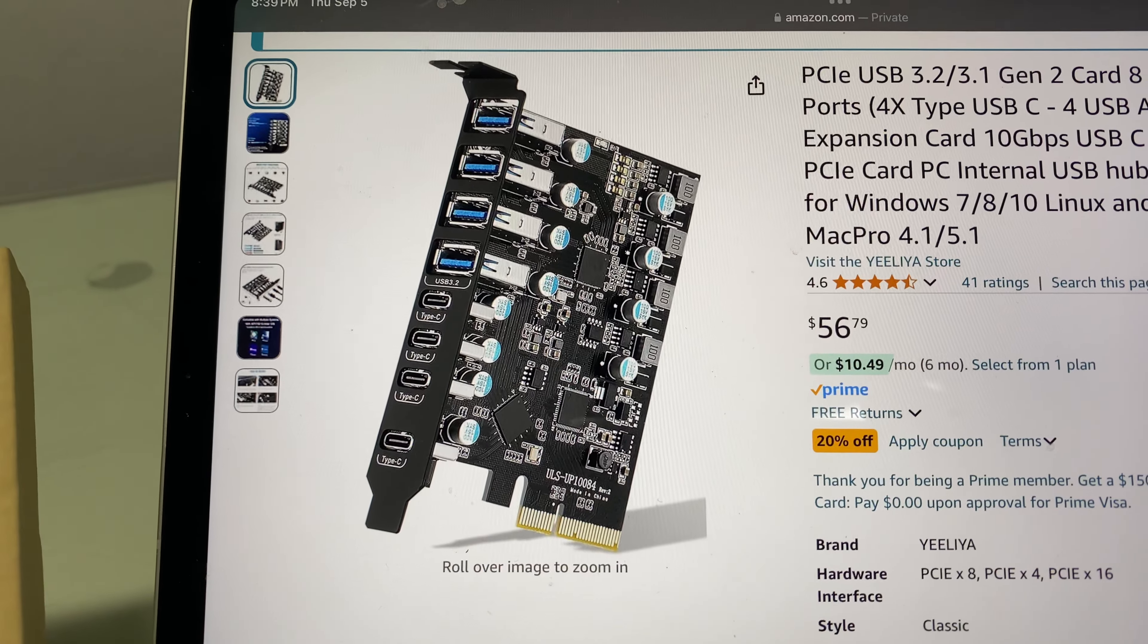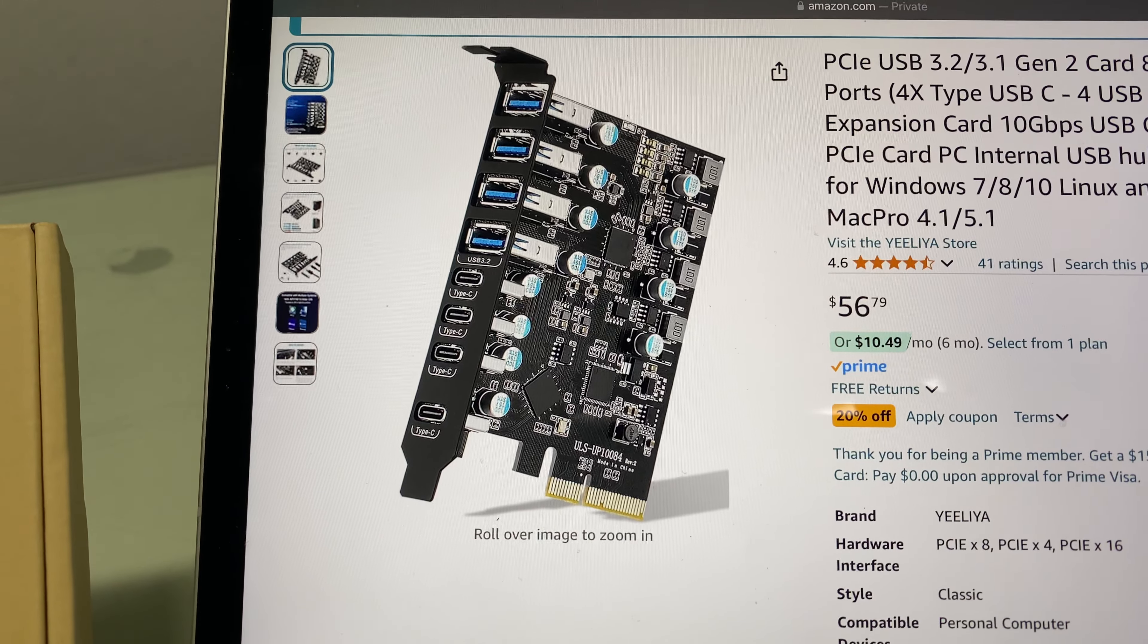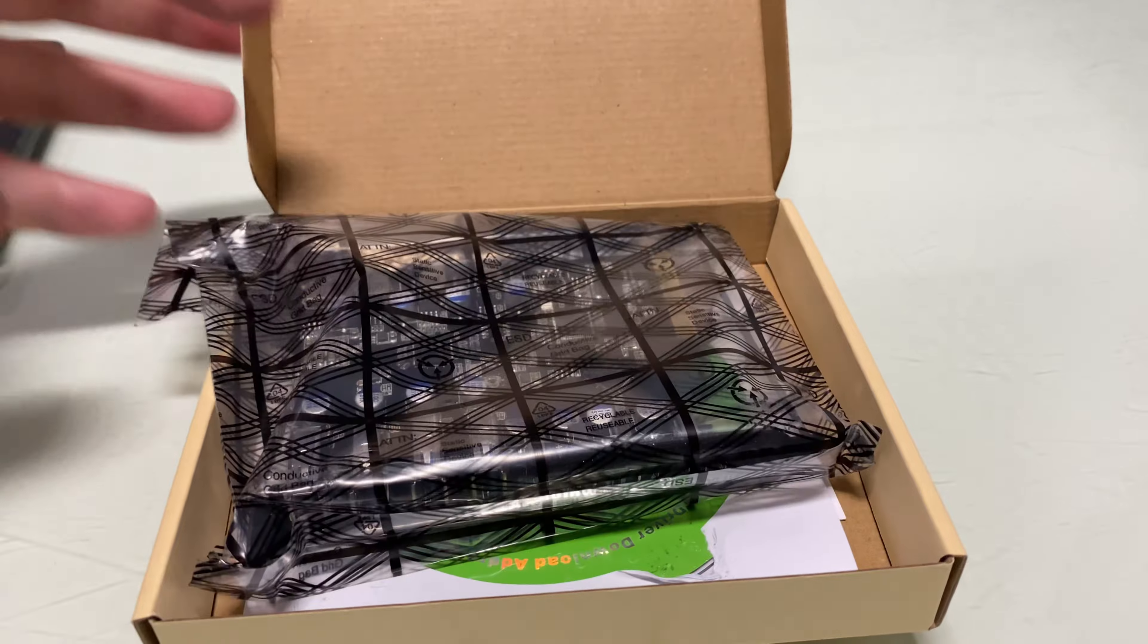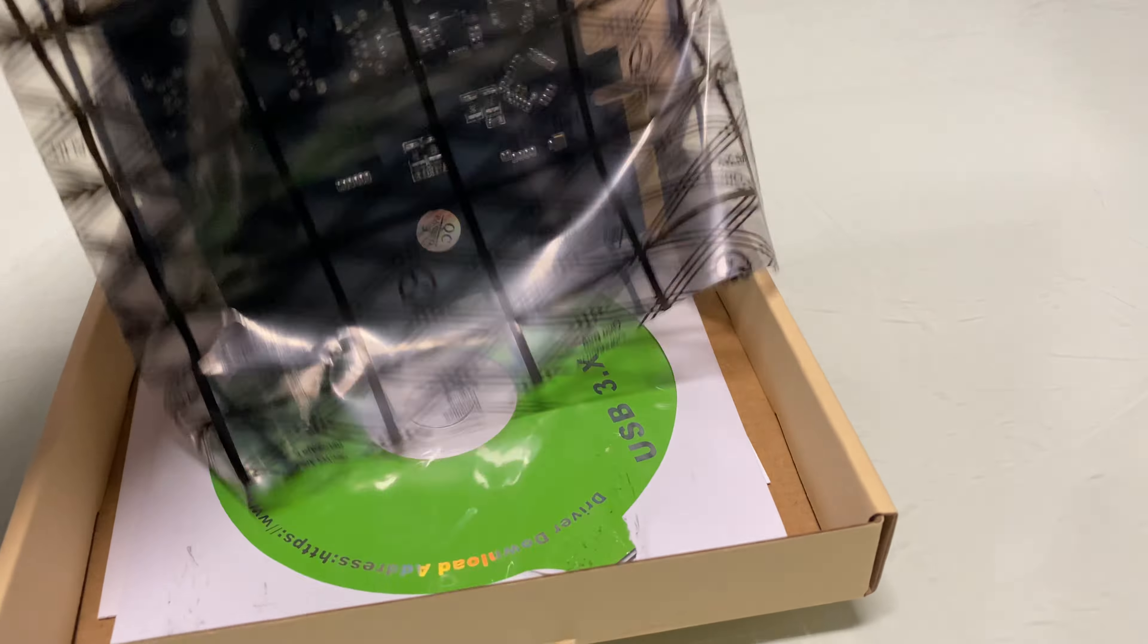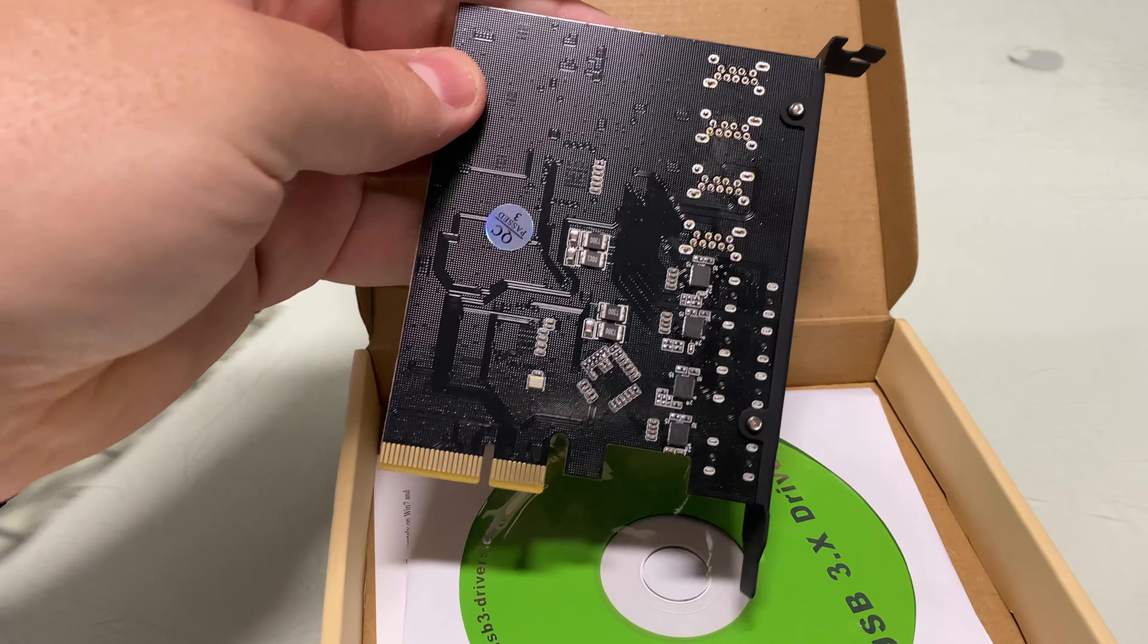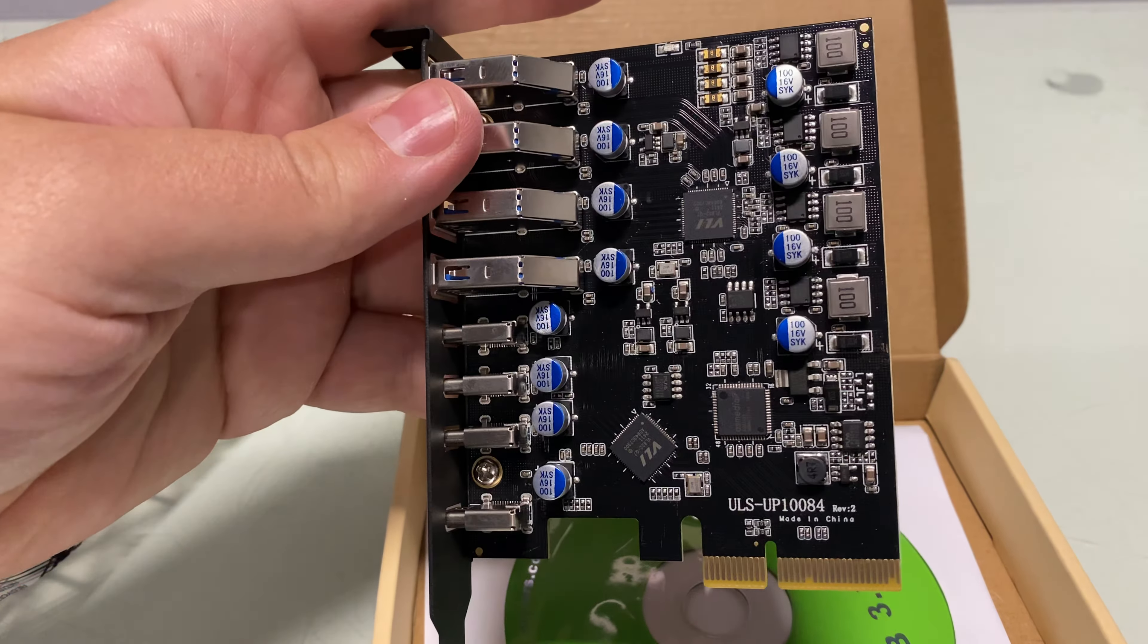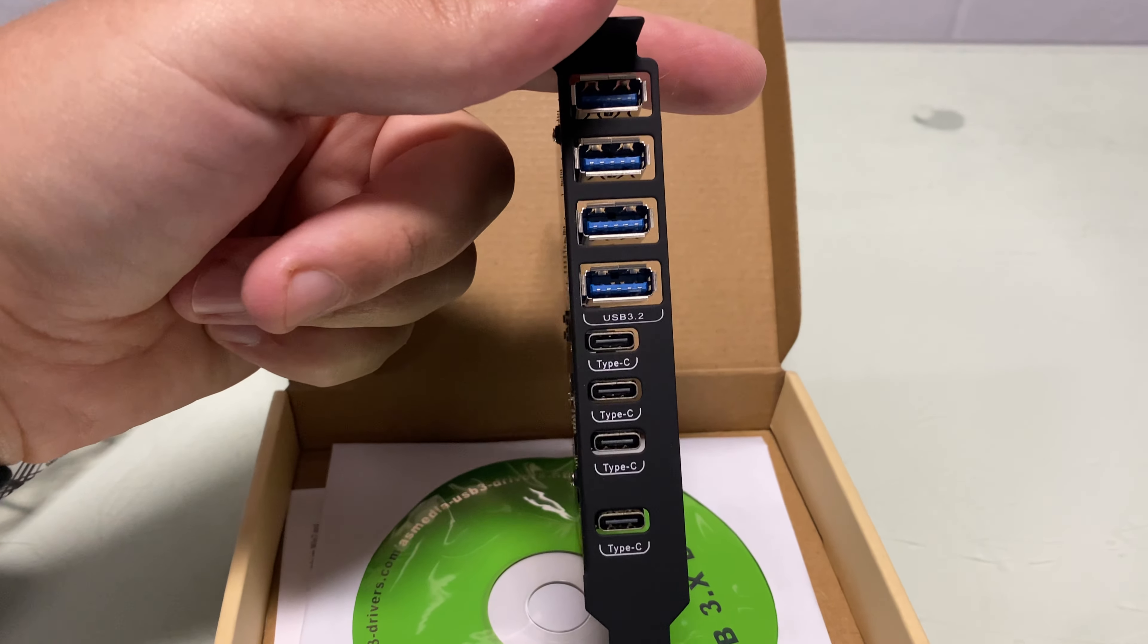Welcome friends to my review of the PCIe card with eight USB ports. Now let's unbox this beauty. It comes in an electrostatic bag, and this is what it looks like. Oh, shiny! So what I love about this